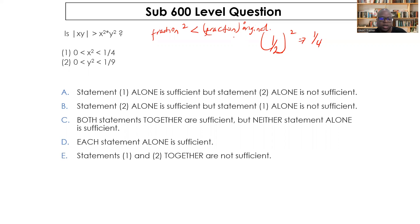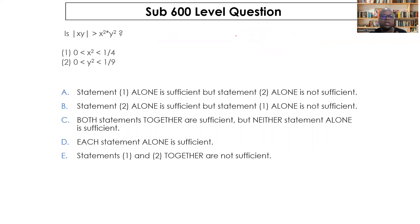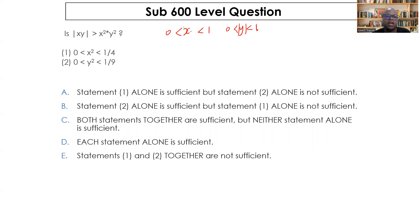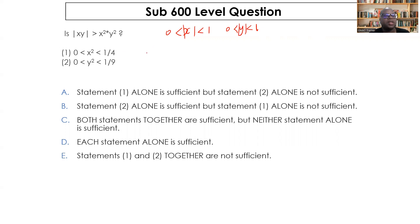So for the condition to be satisfied, both |x| and |y| must be between zero and one exclusively. Now let's examine the statements. Statement one says x² is less than one-quarter but greater than zero, meaning x² could be one-ninth, one-sixteenth, one-twenty-fifth, etc. Taking square roots, x could be ±1/3, ±1/4, ±1/5, and so on — all with absolute values less than one.